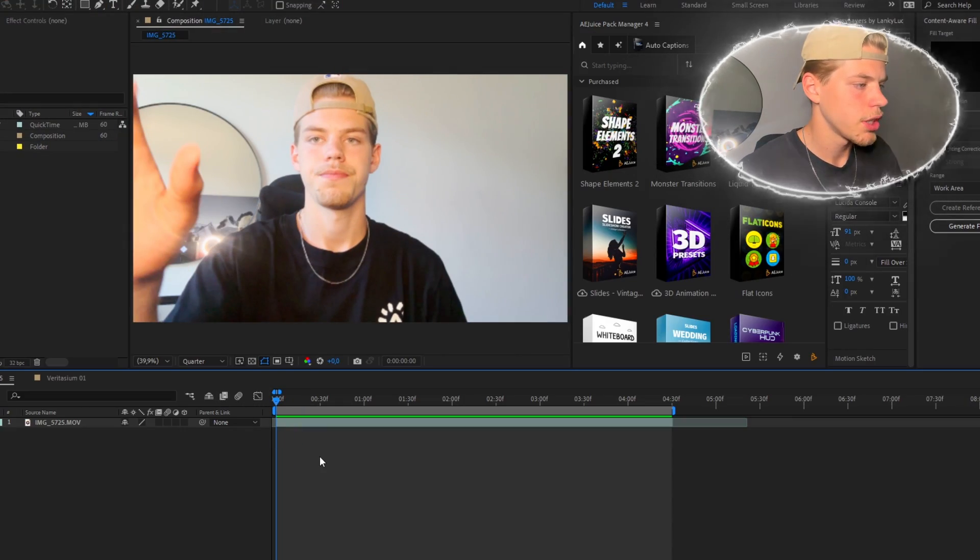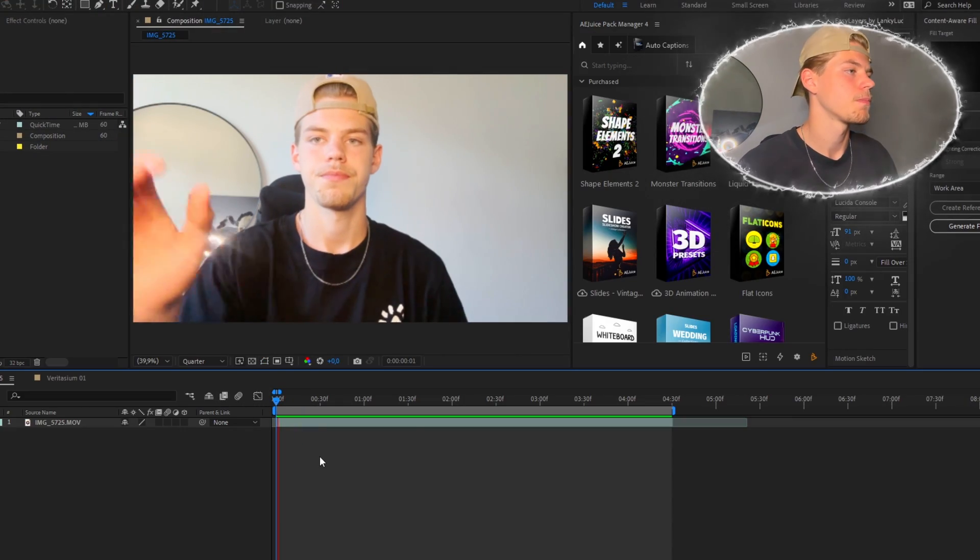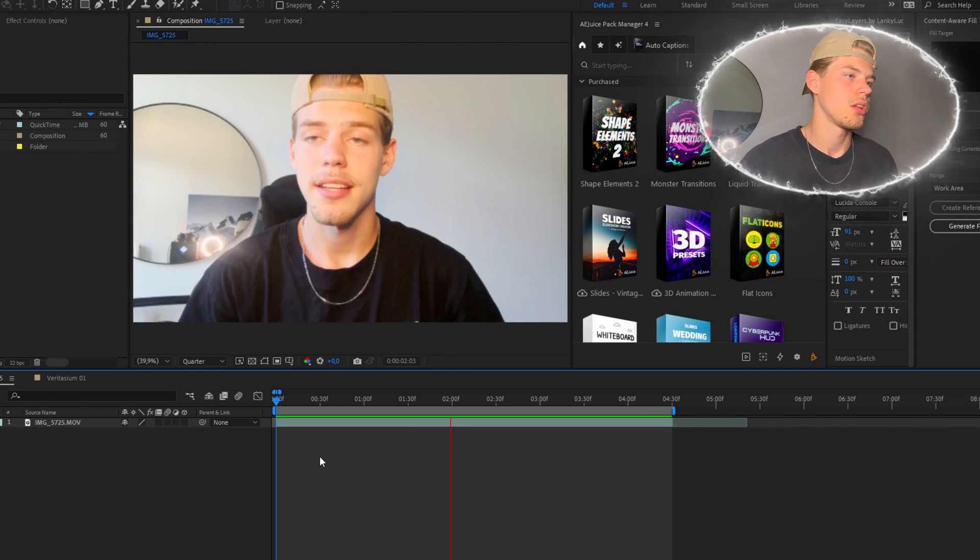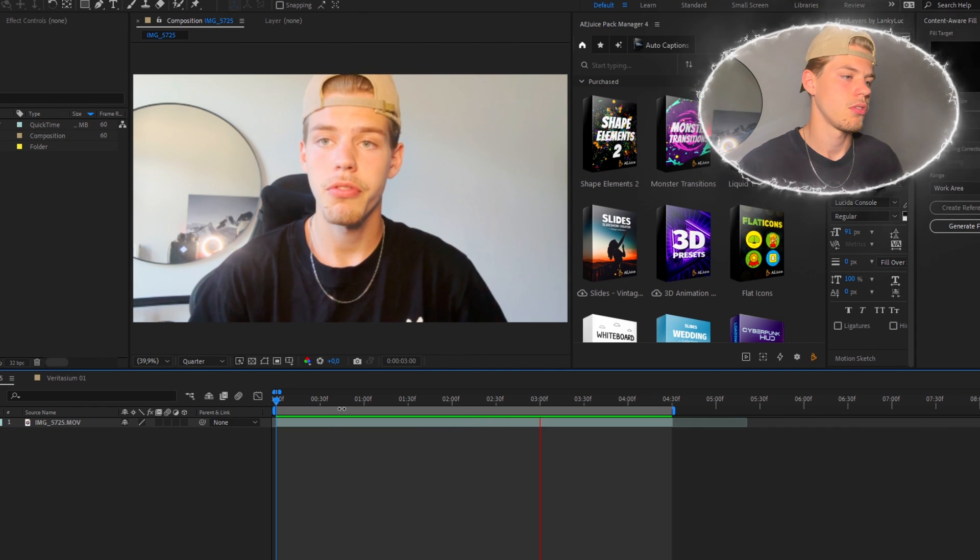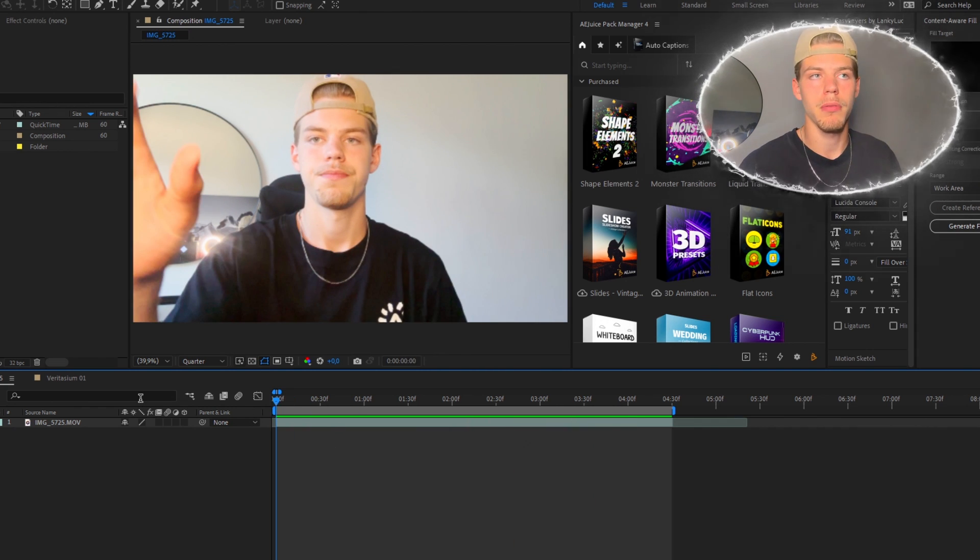So this is the clip I'll be using for today's tutorial. So this is a test video for my tutorial. Very simple.